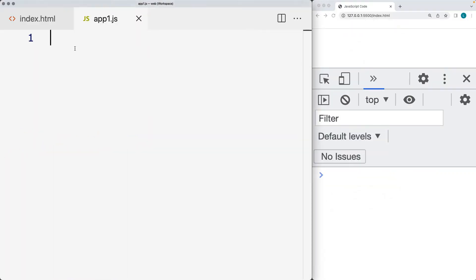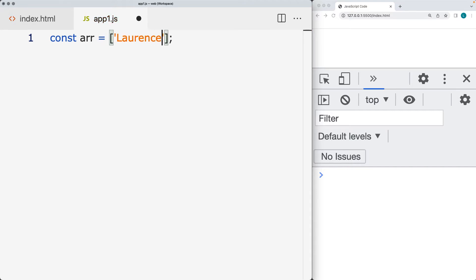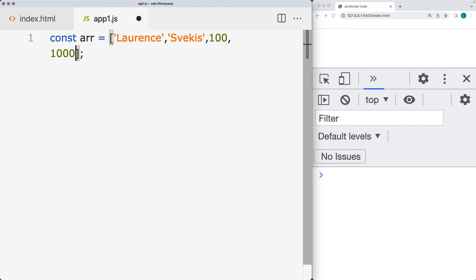Now let's create an array and use the includes method, which allows us to determine if a certain value is included within the array. We'll add some string values and some numbers into the array.